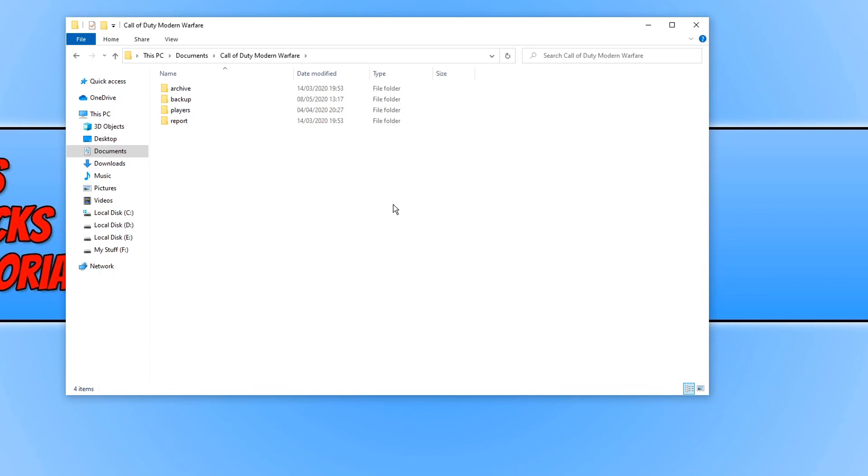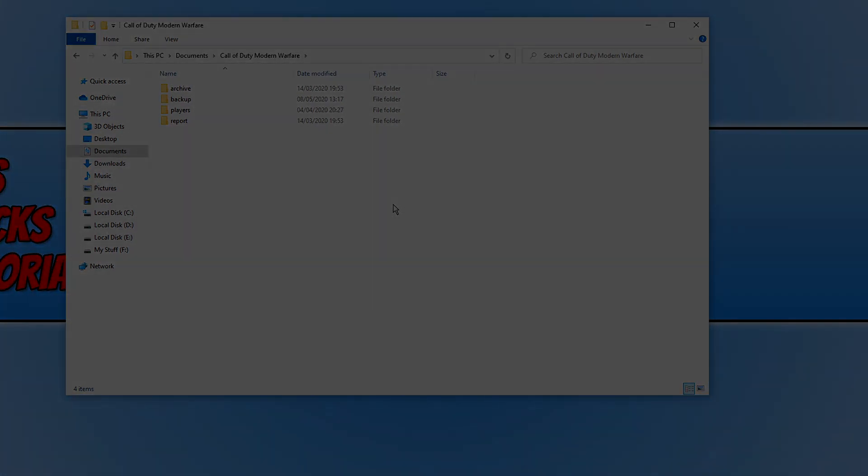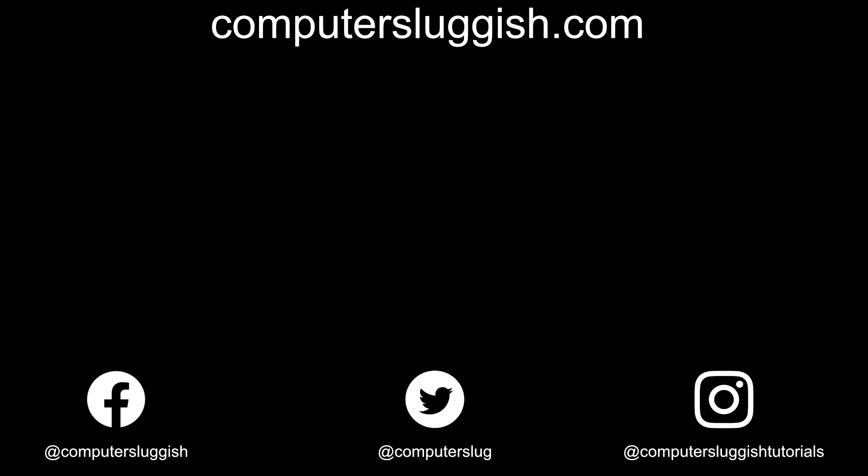And that's it. Hit the like button below and subscribe for more computer sluggish tutorials. Don't forget to check out my social media channels and forum.